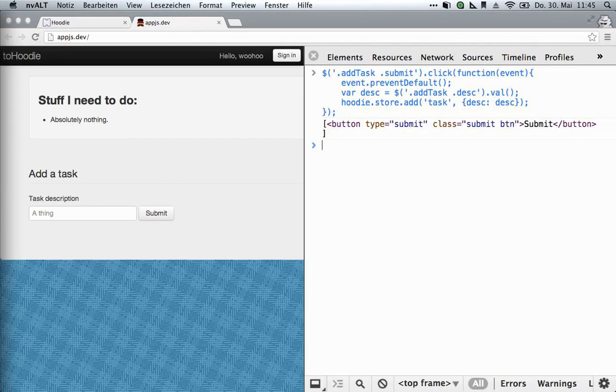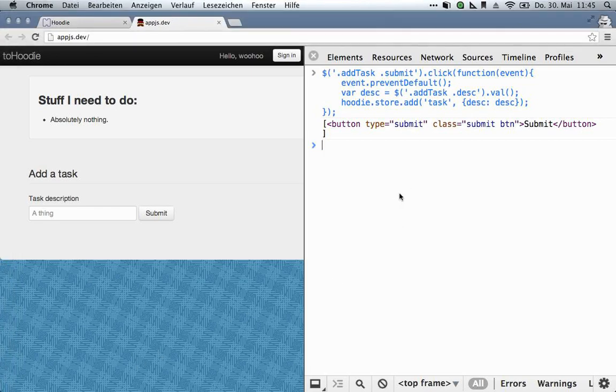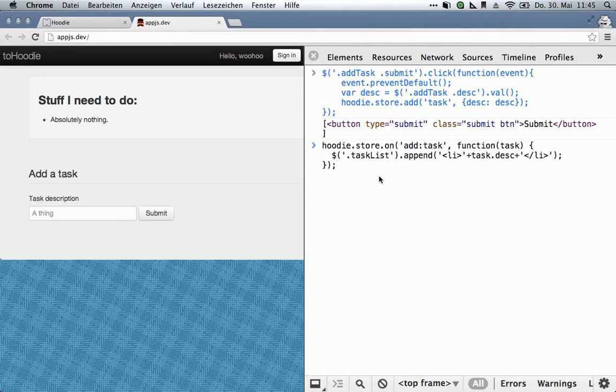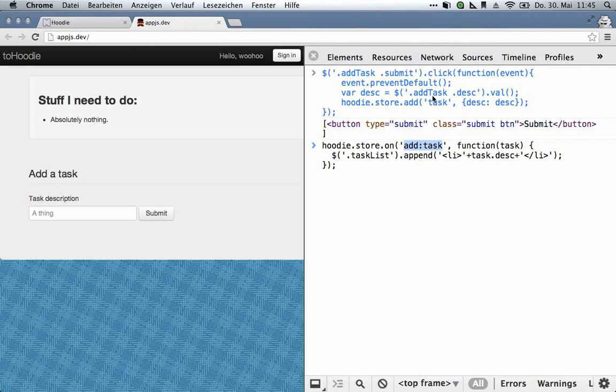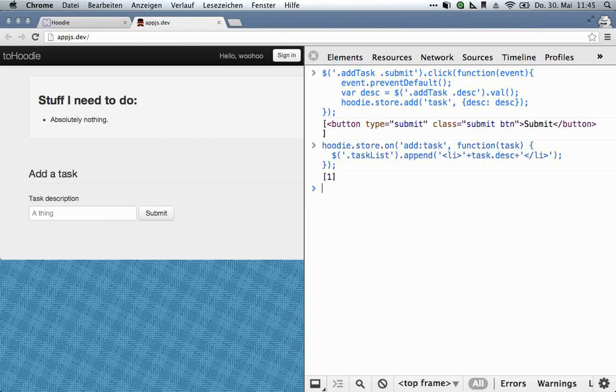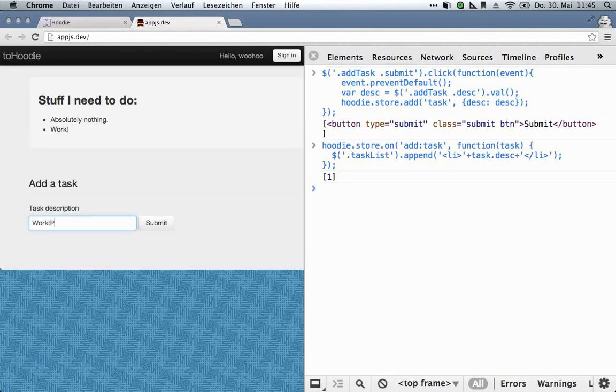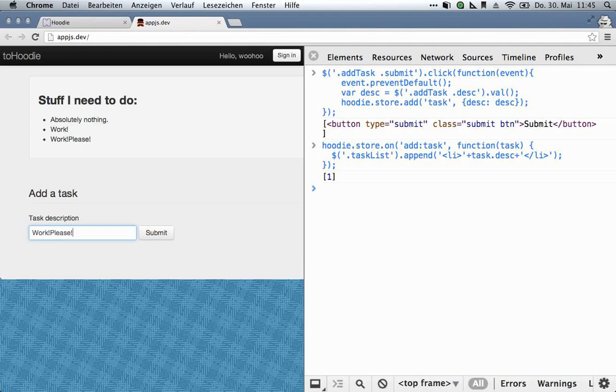So what we do is, and this is a lot like jQuery really, we tell the Hoodie store that on every event of type add, which refers to an object of type task, which is what we defined up here, we want this to happen. And this is basically find the task list in the DOM and append the list item with the task description. And this should now work. Work. And it does. That's fairly simple.